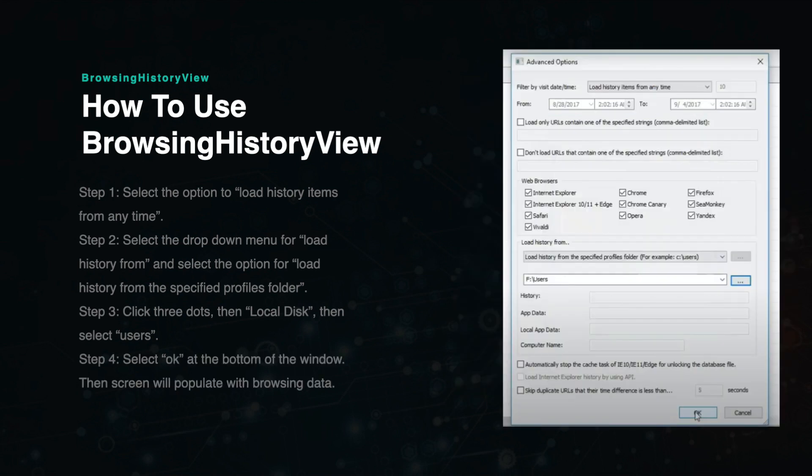Next, press OK at the bottom of the Advanced Options window. Once you do this, the browsing history data will begin to populate the screen.